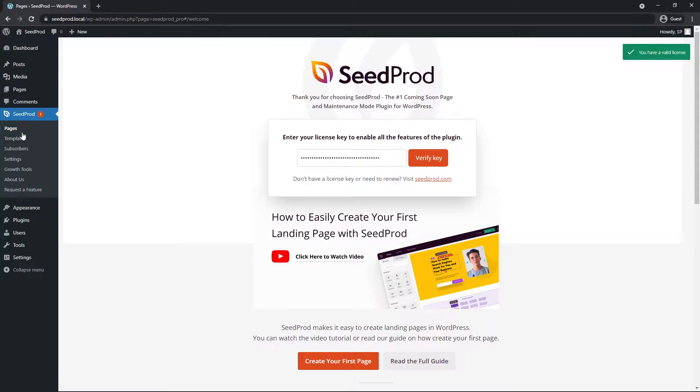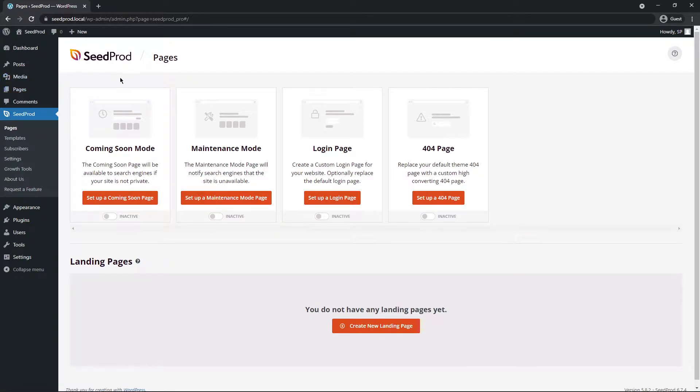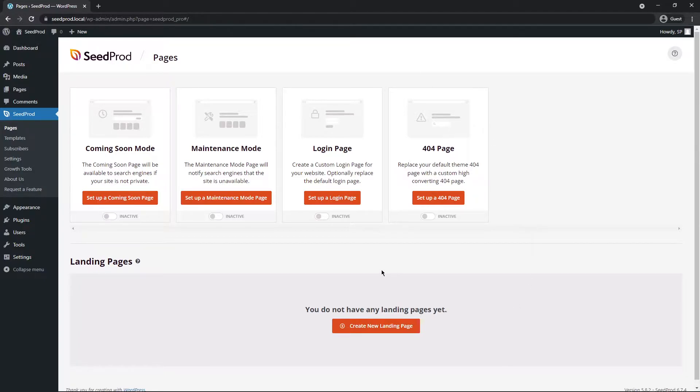On the left hand side you'll now see Seedprod. Let's go ahead and click on pages. Now Seedprod comes with various modes that you can use to create a coming soon page, a maintenance mode page, a login page, a 404 page, or you can create your own custom pages here at the bottom.